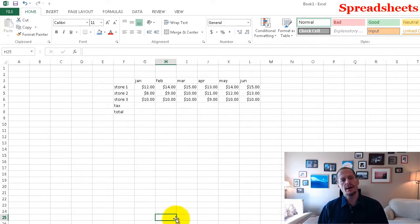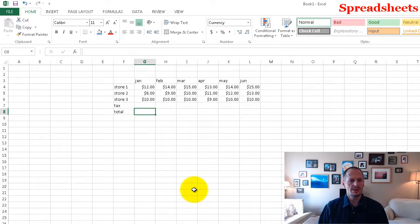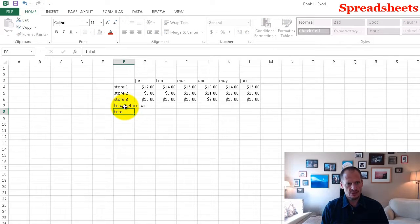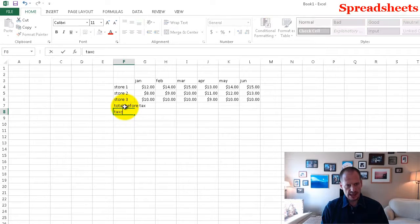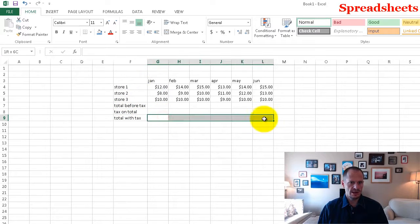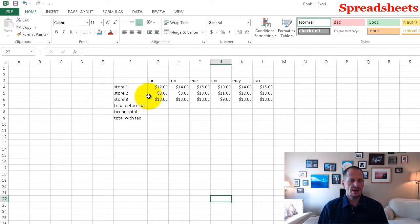Now I need to add tax and get my total. Let's do total before tax, then tax, then total with tax. That means this last row right here I need to format also as currency.